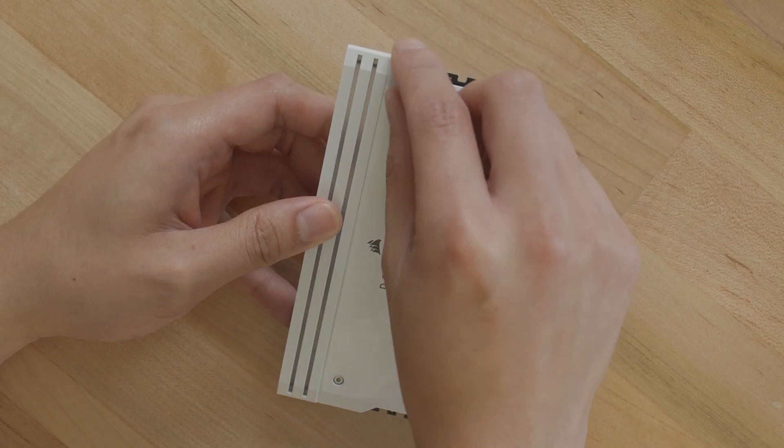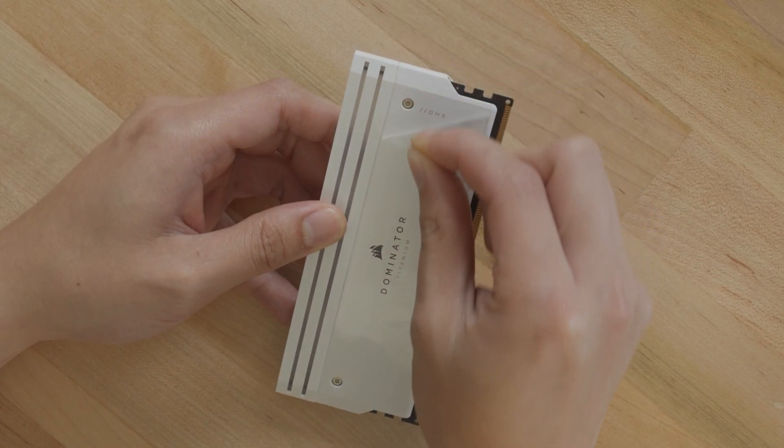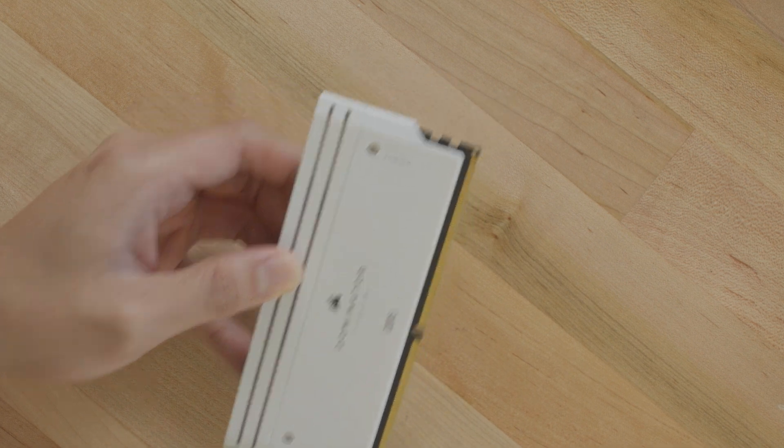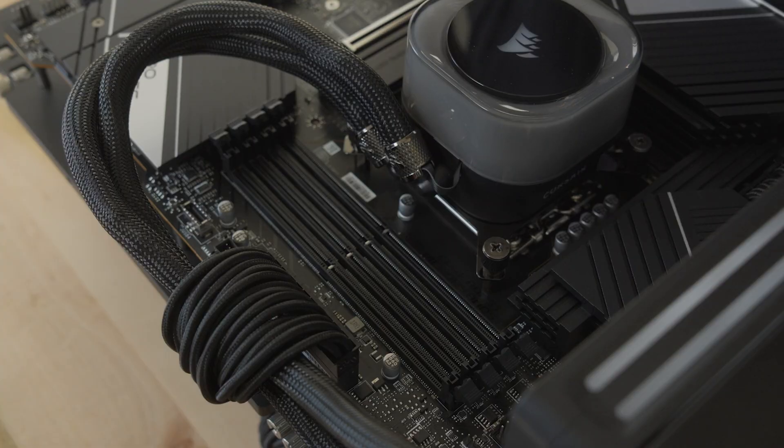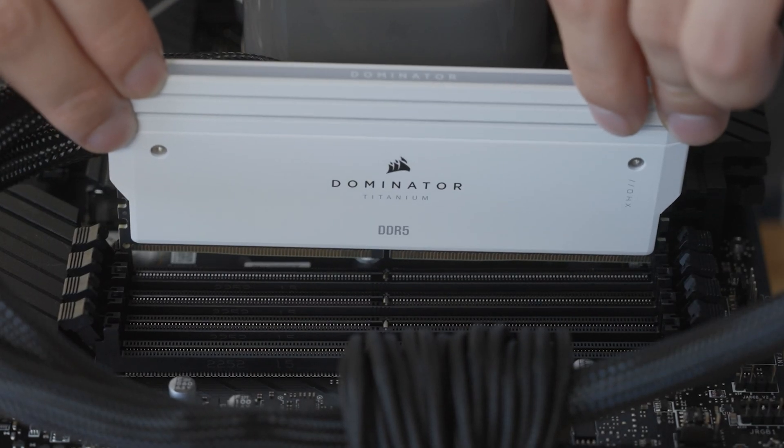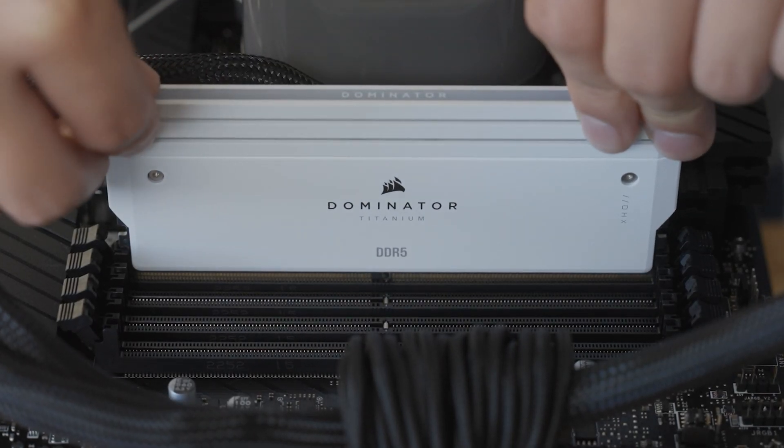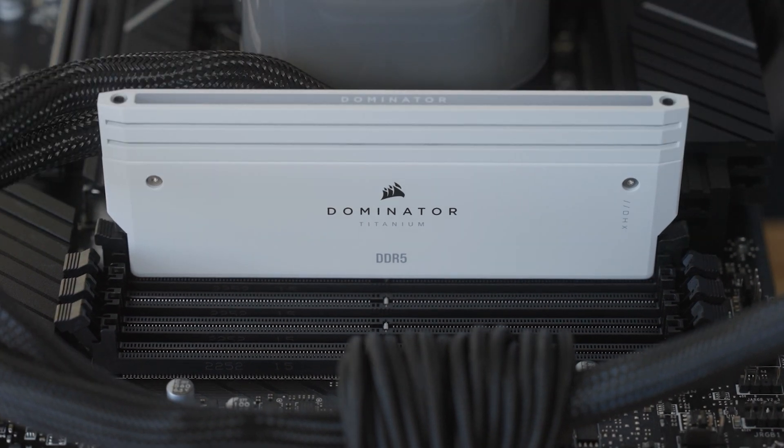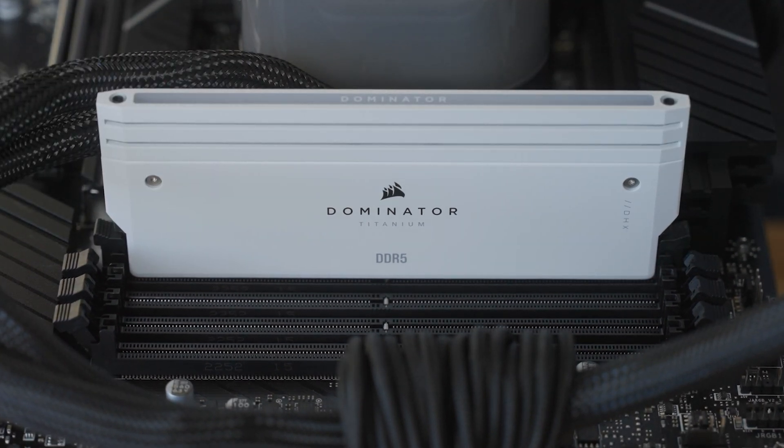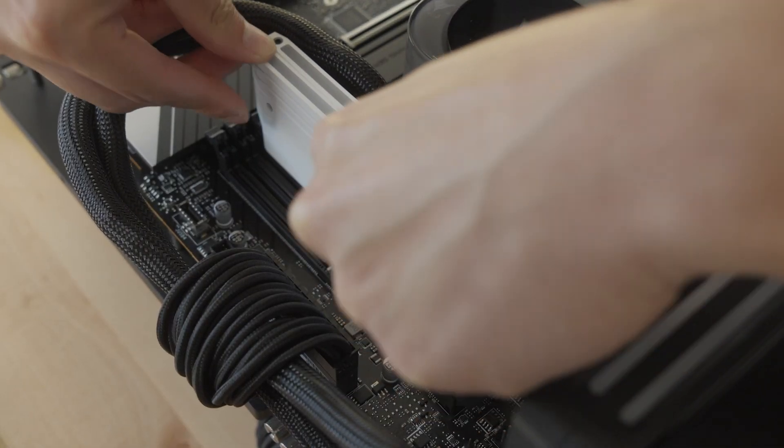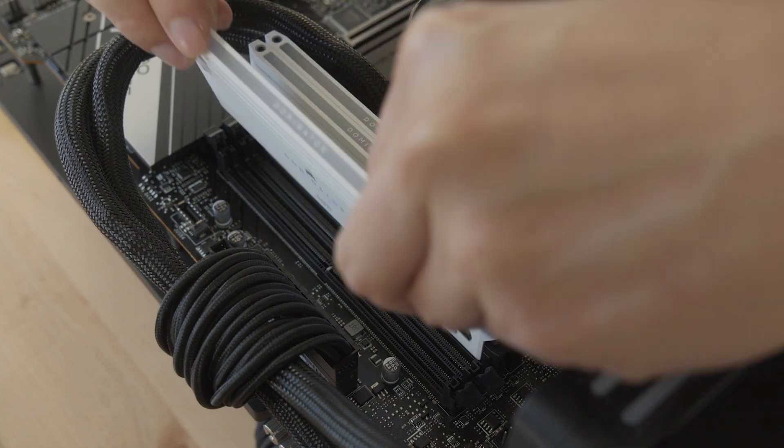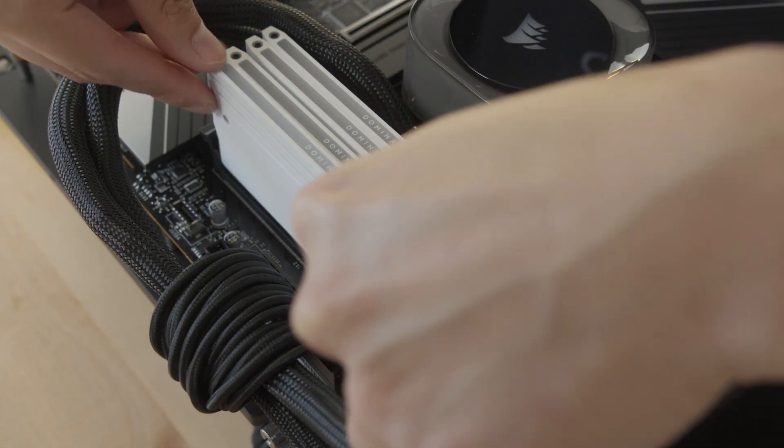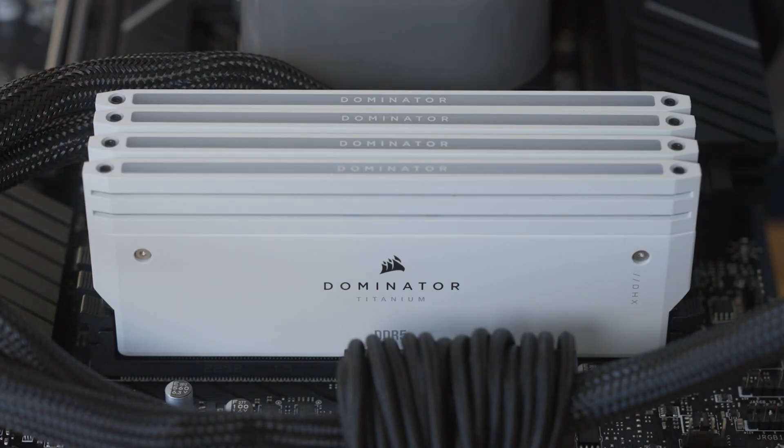For this build, we'll be using Dominator Titanium with the LED tops. Now grab your Dominator Titanium kit and line up the notch on each module with the key in the slot and install until the module clicks into place. Check your motherboard manual to confirm which memory slots your modules should be installed into if you're not populating all the slots.